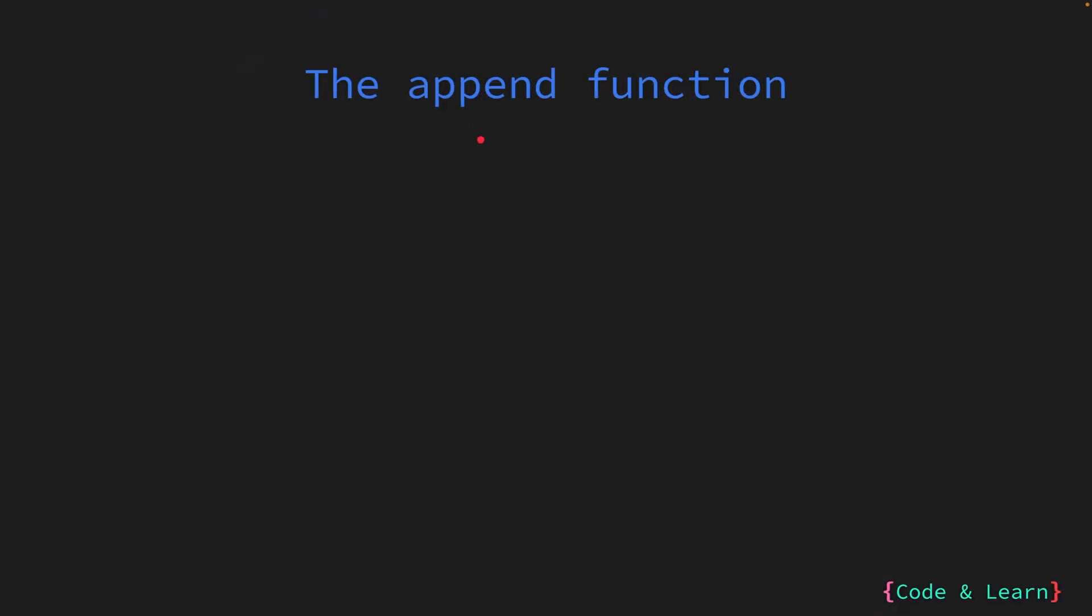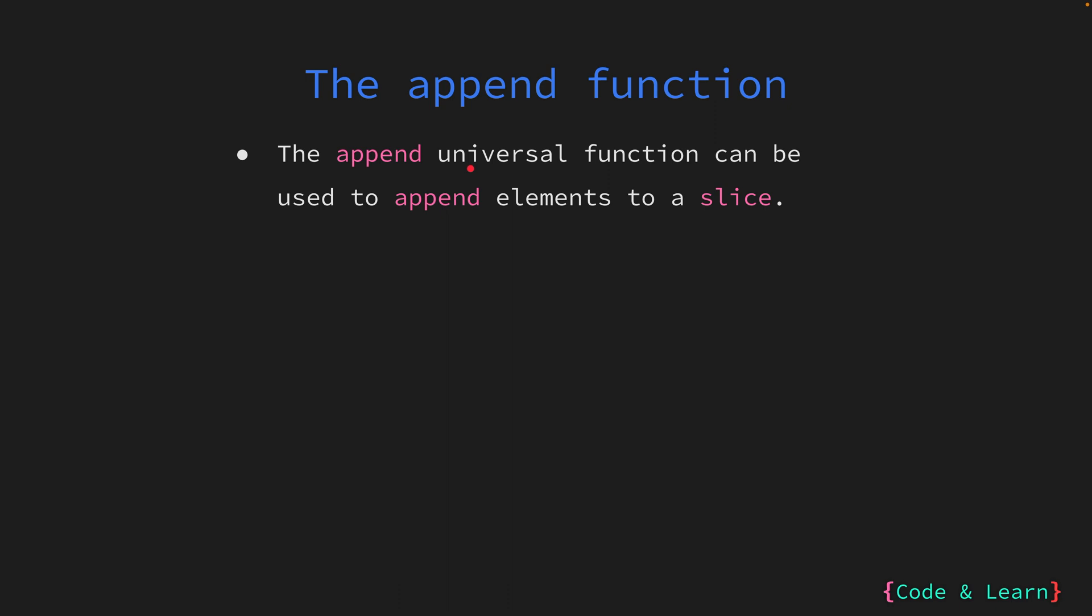All along the lesson we've talked about how elements can be added to a slice and how the slice length can be increased as needed. We add values to a slice with the globally or universally available append function. The append function is used to append a new value to the end of a slice. It's important to remember that the Go compiler will throw an error if the return value from the append function is not used. Usually you would assign the return value from the append function to the slice that you appended to. Now let's look at some examples of the append function.